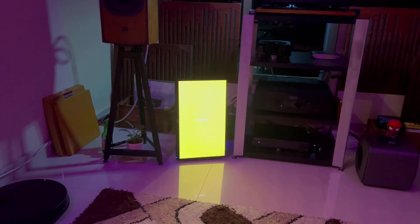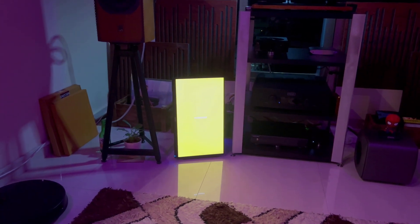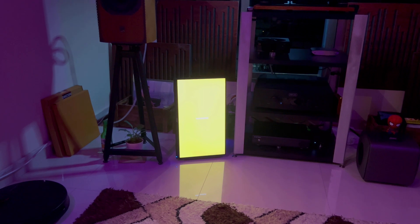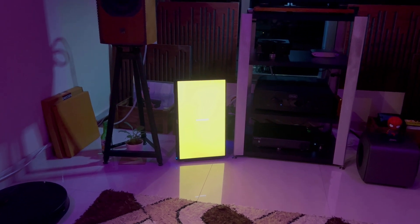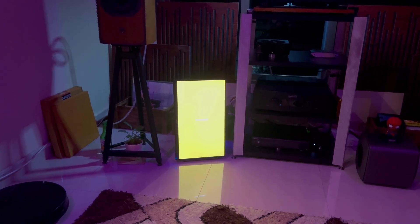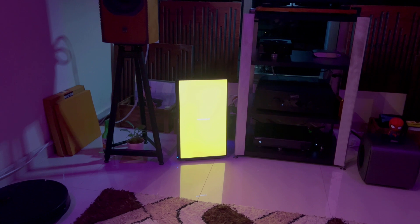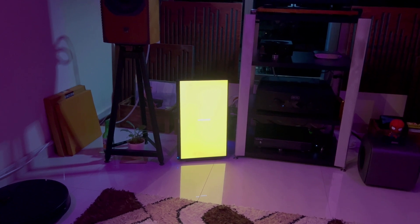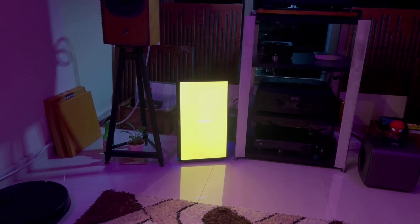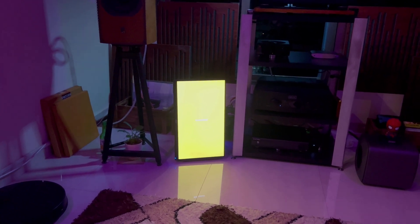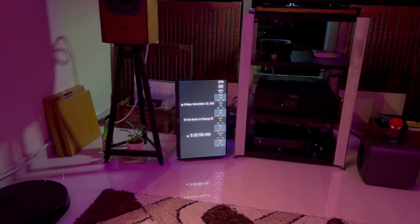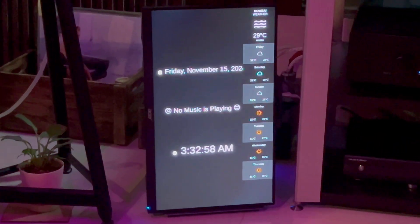If I pause, it will go to a screen that says 'no music playing,' and then it will go to a standby screen. The standby screen I have configured to show time, date, and weather. Yes, it has popped up.